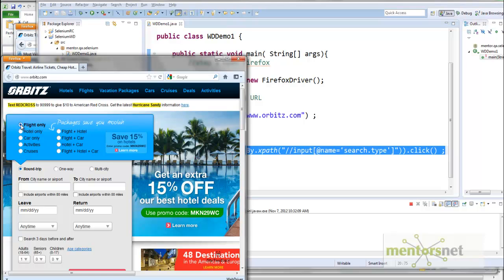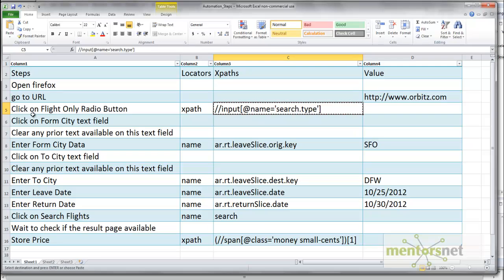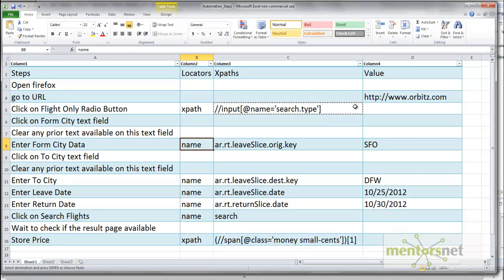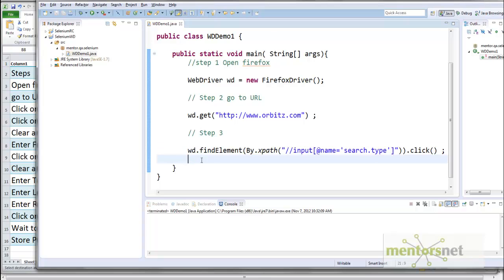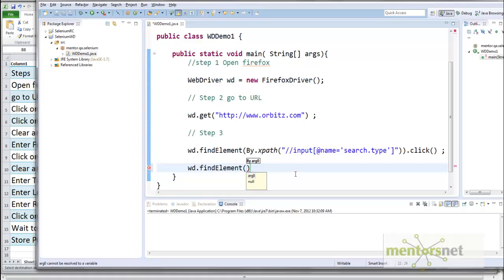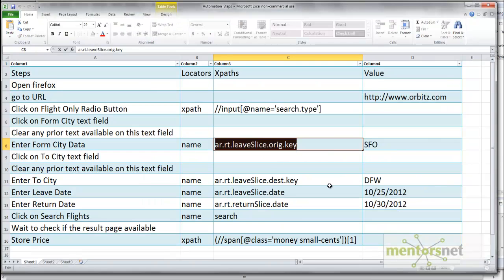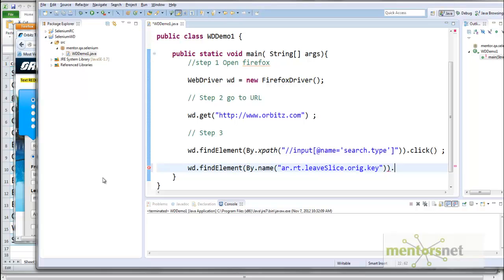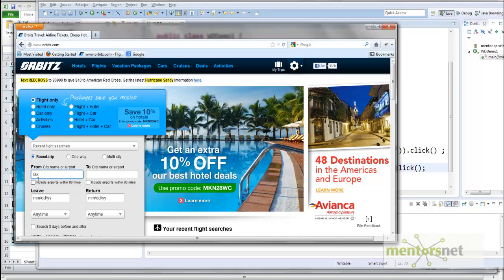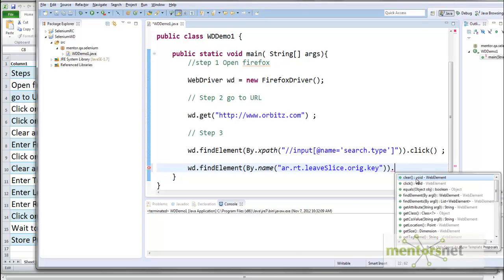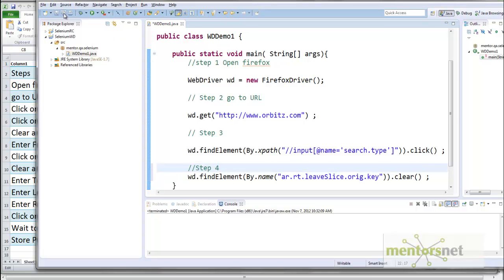Next we need to click on the 'From City' text field. To locate this element we can use the name attribute. So we call 'wd.findElement(By.name("locator"))' using the appropriate name locator. Instead of just clicking, I want to clear it first. There is an option called 'clear()' on the element. This is step 4. Let's save and try to run.